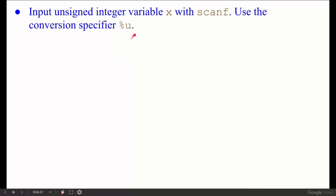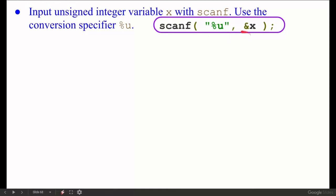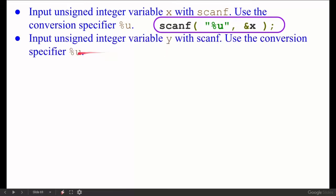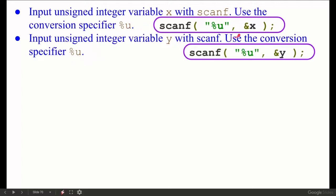Unsigned means there will be no negative sign — it will not be a negative integer, it will be a positive integer. So for this we write: `scanf("%u", &x);` — conversion specifier `%u`, and `&x` as the address of x.